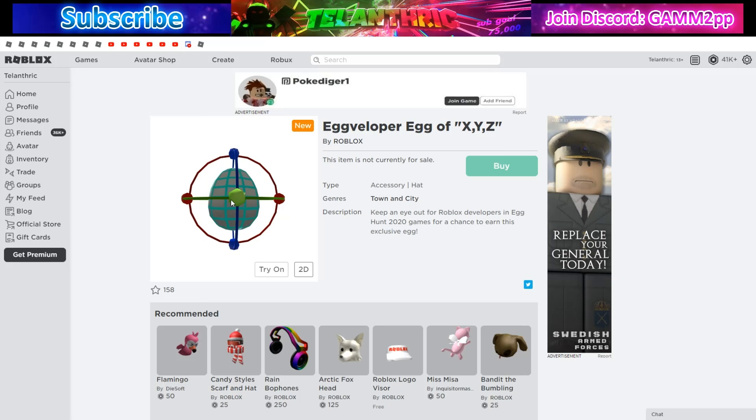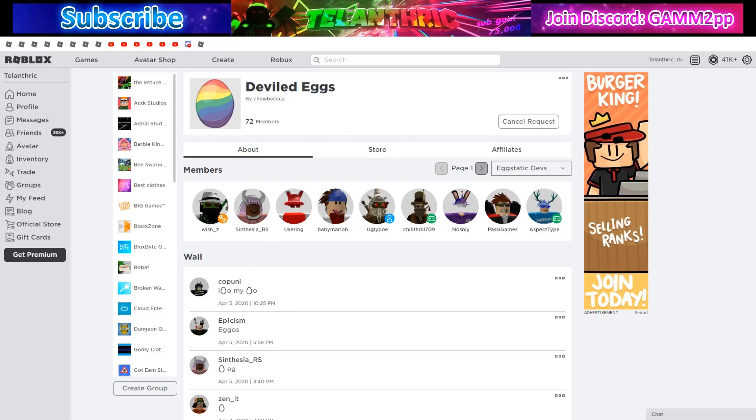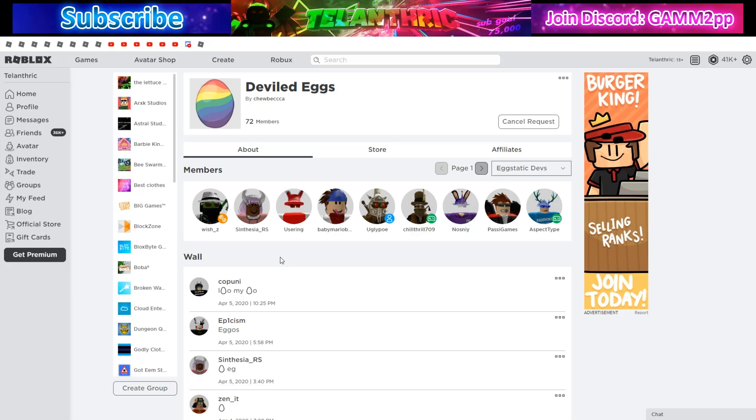How you find Roblox developers: there is a group that has all of the developers for the egg hunt. The group ID is 5574100 if you guys want to go to this group. You can just click on any of them or you can type in their username.